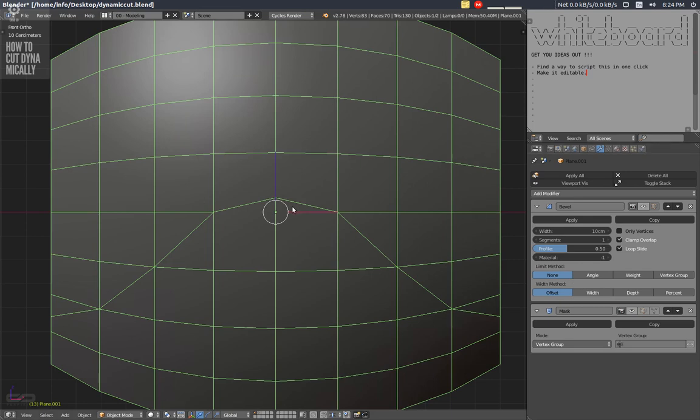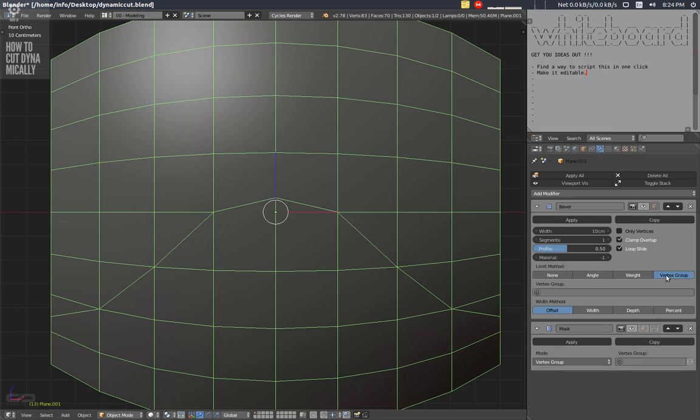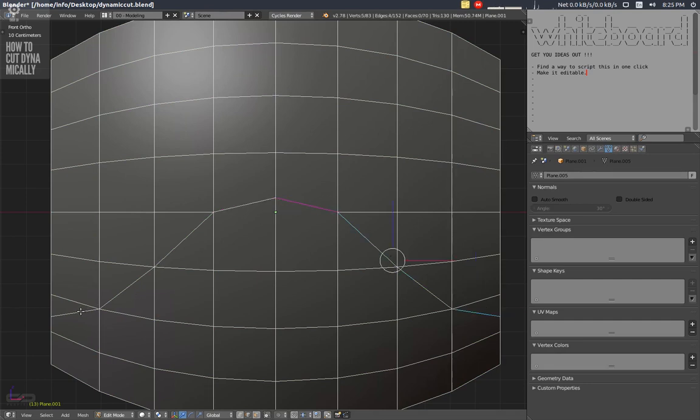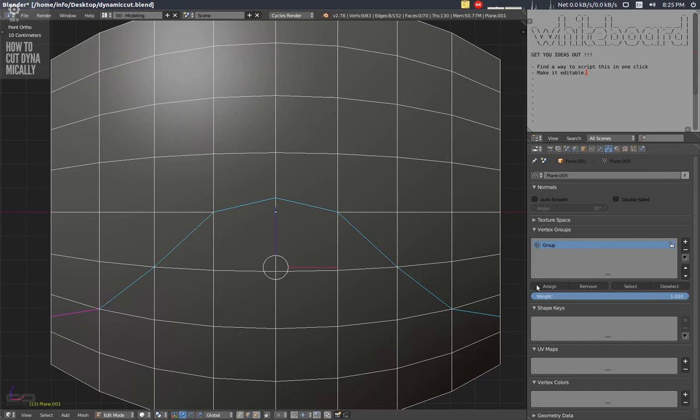So the trick consists of masking the edge loop we don't want, and to do that we have to play with the vertex group of those modifiers. So to do that I'm going to create a first group with the edge loop I want to mask like this.